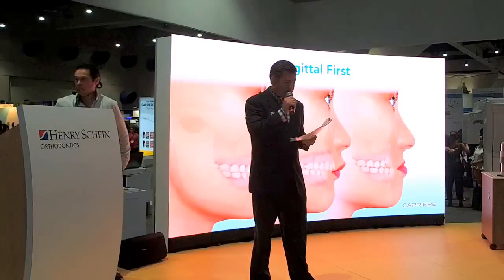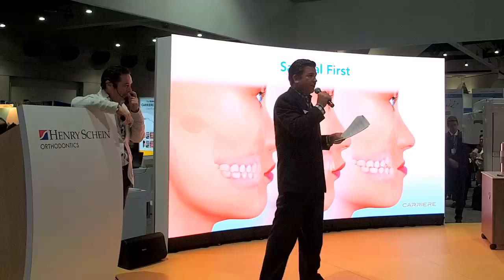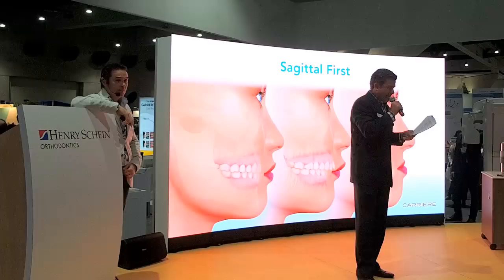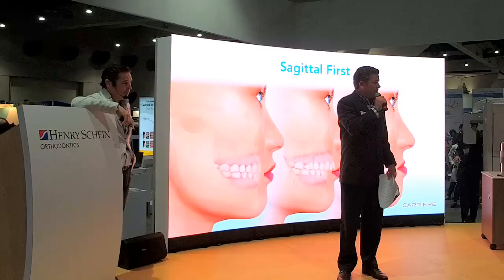Hands down, this gentleman has developed technology and products: the Carrier Motion, available in class 2 and class 3; the Carrier Clear; the Carrier Motion Colors; and the Carrier SLX bracket system. All these products are providing significant increased efficiencies, profitability, and overall shortening of treatment times in the practice. It is always an honor and pleasure. Please join me in welcoming to the stage Dr. Luis Carrier.